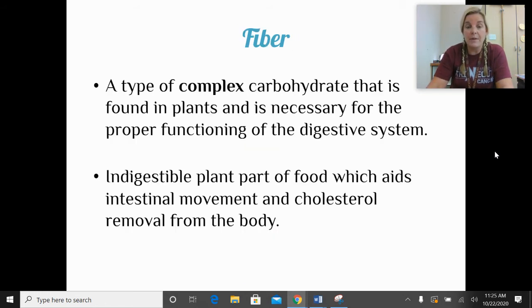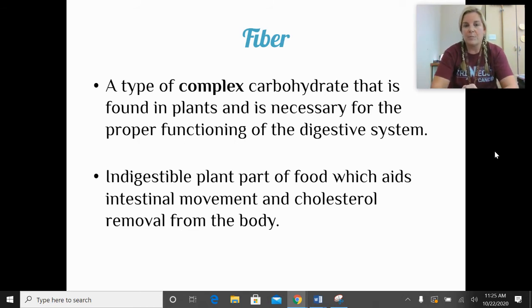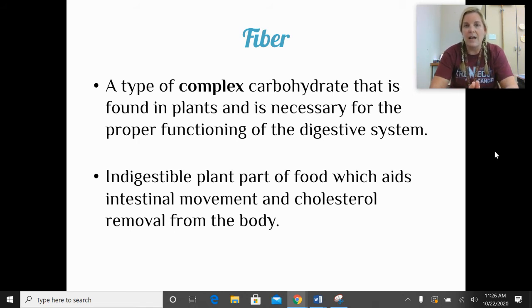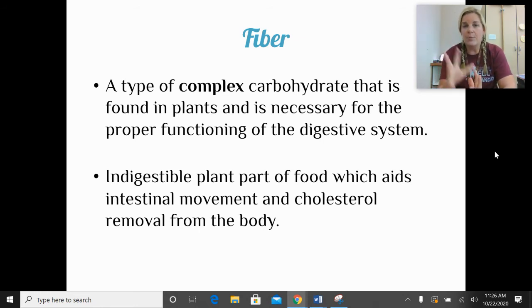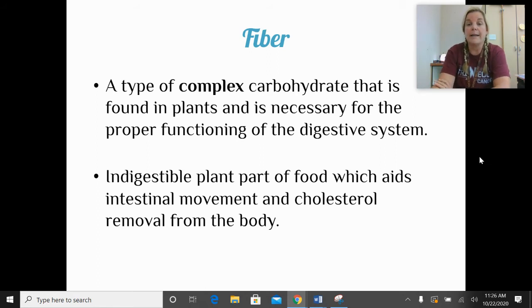Fiber is a type of complex carbohydrate — we'll cover it more next class. We find fiber in plants, and it's necessary for the proper functioning of our digestive system. We actually cannot completely digest this plant food. As it moves through our digestive system, it stays together, pulls waste products with it, and helps form solid waste. It also helps collect cholesterol and remove it from our body.